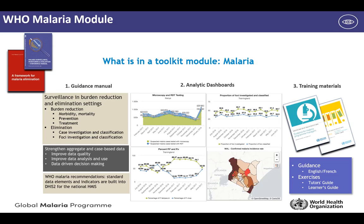The WHO malaria recommendations and standard data elements and indicators are built into DHIS2 for the national HMIS system. The need for standardization is to determine the core foundations of what should be collected, reduce redundancy, and improve reliability of data being collected, as well as to ensure consistency by providing standard definitions. These data standards serve as guidance for countries to assess if correct indicators are being measured and to review if country definitions and naming conventions are aligned with WHO recommendations.